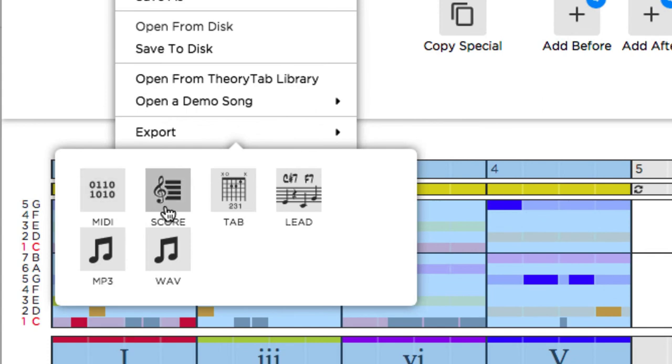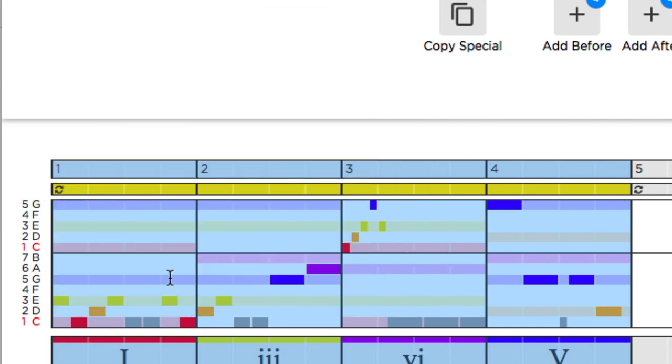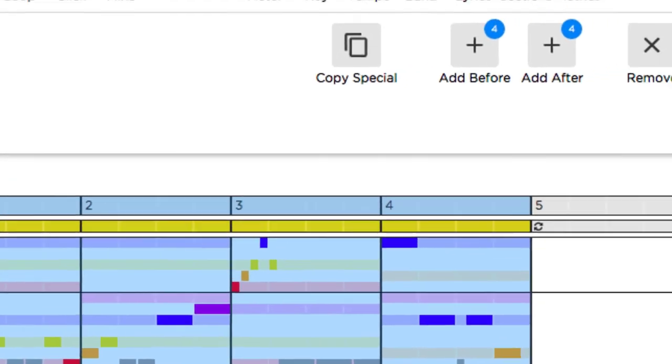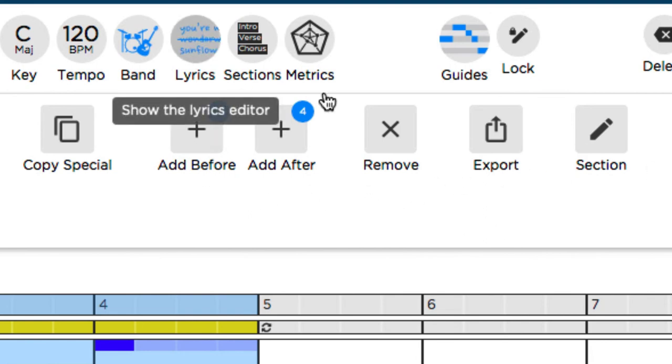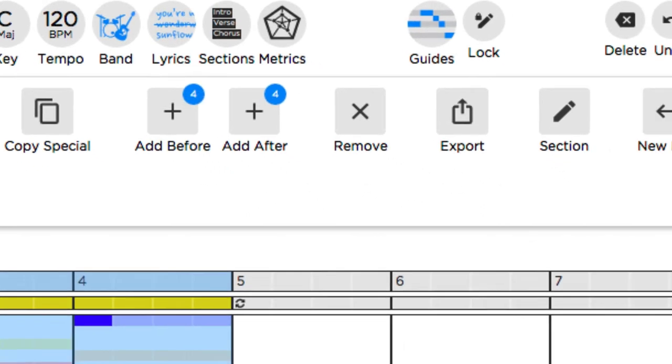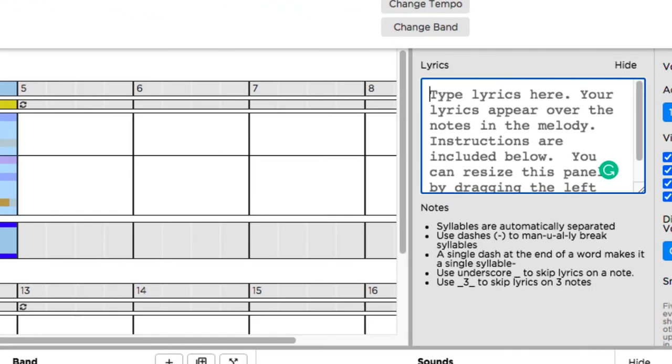I could do a MIDI, the score, tablature, lead part, WAV and MP3. Another cool feature is if you type in the lyrics section over here. Where's that at? Lyrics. When you type in your lyrics, it's going to go with the chords or with the notes here, and it will even type out in the sheet music, which is really cool. Watch my other videos for that. But yeah, pretty cool.